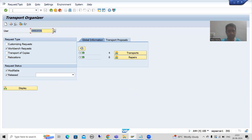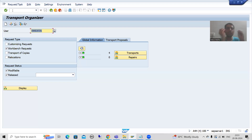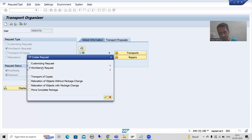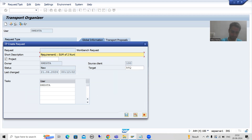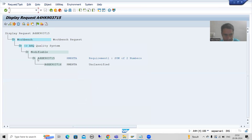What we will do is create a new transport request. It might also be the case that there is no need for a new request — your supervisor might say to add the object to an already existing request going to quality and production. I will go for a workbench request and give the short description 'Requirement 1 - Sum of two numbers' and save. This is the new transport request number generated.